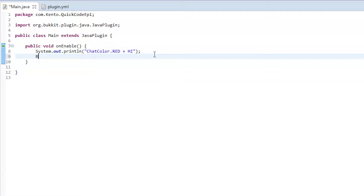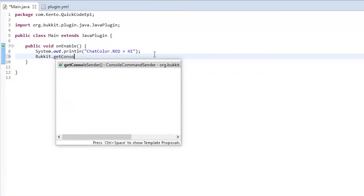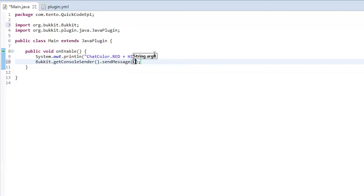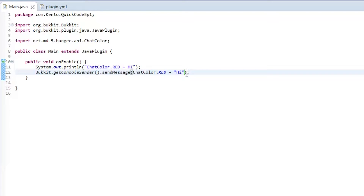What we are going to do is say Bukkit.getConsoleSender().sendMessage(ChatColor.red + "hi"). So now in the console it will say this.